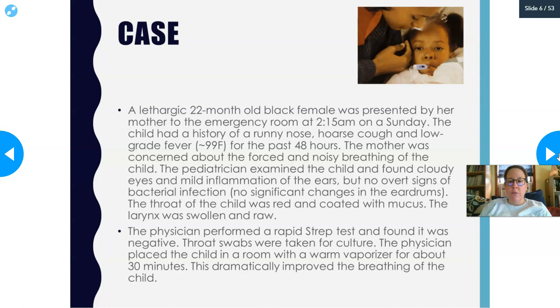Case 1: A lethargic 22-month-old female was brought to the emergency room at 2:15 a.m. on a Sunday. She had a history of a runny nose, hoarse cough, and low-grade fever of 99°F for the past 48 hours. The mother was concerned about forced, noisy breathing. The pediatrician found cloudy eyes, mild ear inflammation, no bacterial signs, a red throat coated with mucus, a swollen larynx, and a negative rapid strep test.